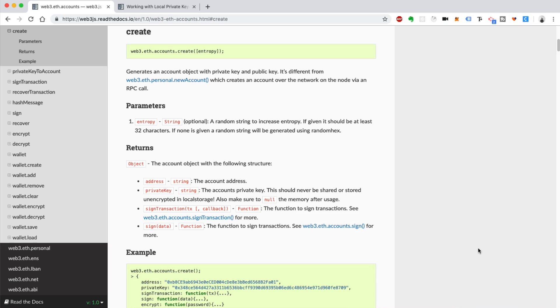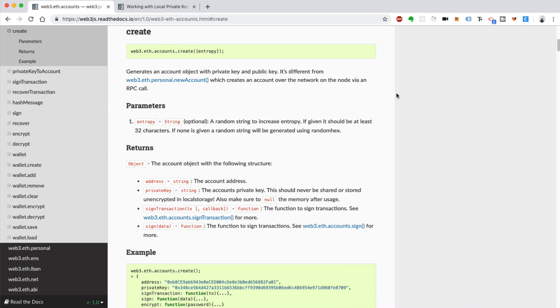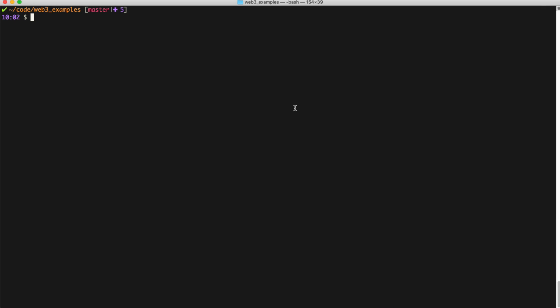In order to build a Web3JS wallet with JavaScript, you're going to want to use the Web3JS library. I've done several videos on Web3JS, so check those out if you haven't already. Head over to web3js.readthedocs.io to get started. You also want to have Web3JS installed — you can do that with npm install web3.